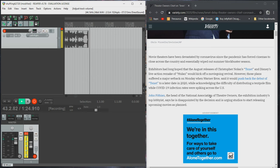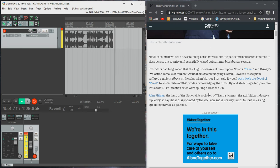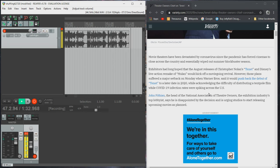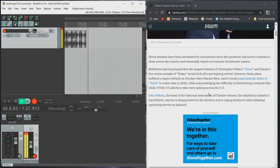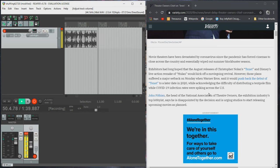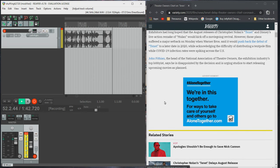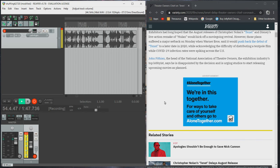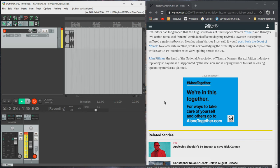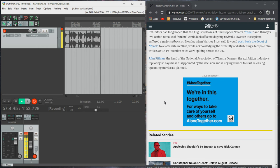Exhibitors had long hoped that the August releases of Christopher Nolan's Tenet and Disney's live-action remake of Mulan would kick off a movie-going revival. However, those plans suffered a major setback on Monday when Warner Brothers said it would push back the debut of Tenet to a later date in 2020, while acknowledging the difficulty of distributing a tentpole film while the cough and infection rates are spiking across the U.S. John Fithian, the head of the National Association of Theater Owners, the exhibition industry's top lobbyist, says he is disappointed by the decision and is urging studios to start releasing upcoming movies as planned.